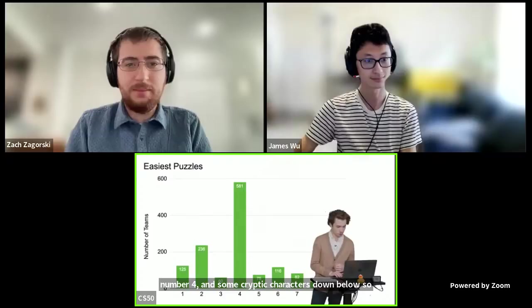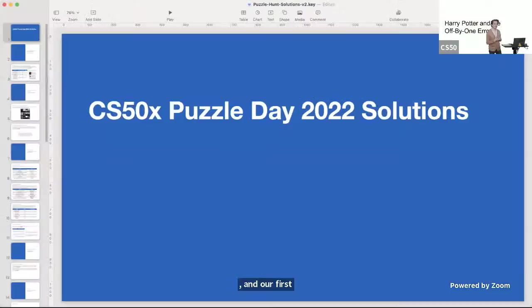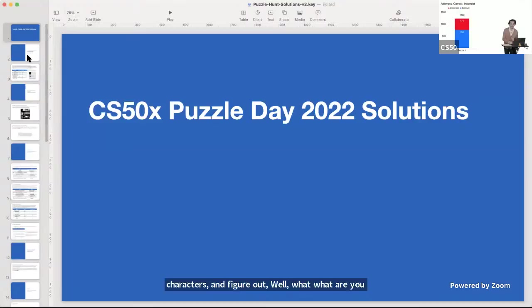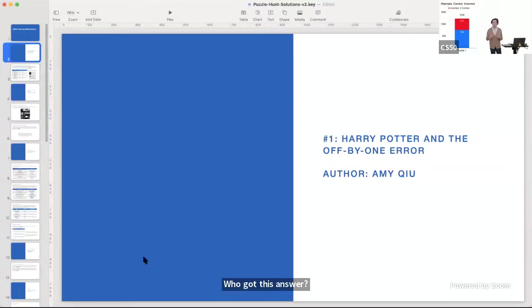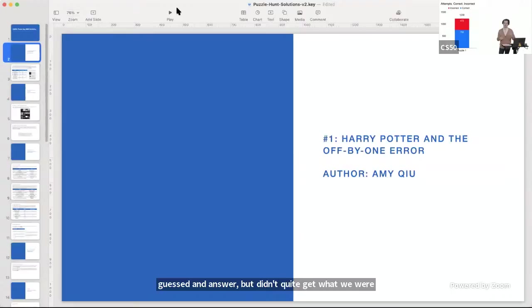Let's jump into our first puzzle: Harry Potter and the Off-by-One Error. In this puzzle, you had to look at some quotes from Harry Potter characters and figure out what to do with them and where they lead. Over 1,000 people tried this problem. About 400 to 500 guessed an answer but didn't quite get what was expected, and maybe 700 to 800 got the correct answer. Let's turn over to Zach, our friend at Meta, to lead us through this one.